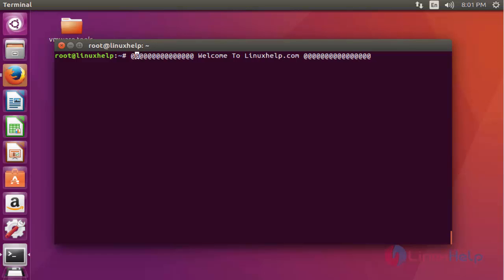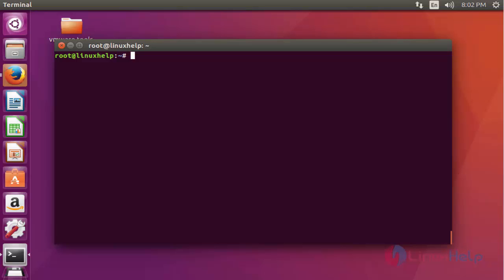Hello everybody, welcome to Linux tutorial. Today I am going to show how to check and set the time zone on Ubuntu. There are many ways to check and set the time zone on an Ubuntu machine. I am going to show some of the most efficient and easiest methods. First, I am going to start with the date command.